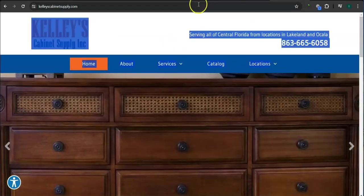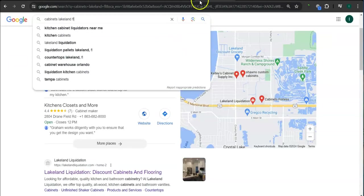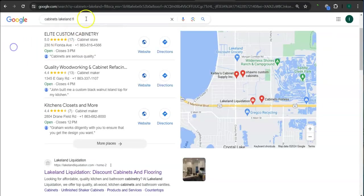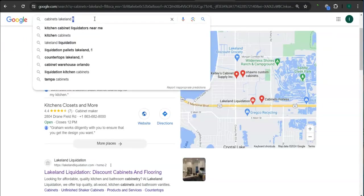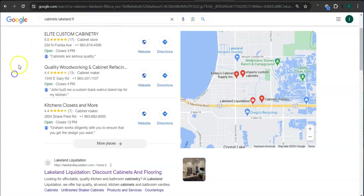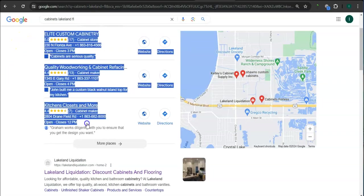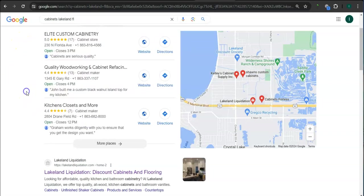Earlier, I went ahead and did the search here for cabinets Lakeland Florida. So this is a good example of a keyword right here. And this area here is called a map pack. And the top three listed here are the ones who get the most amount of work because they're super easy to find and they are listed right away.